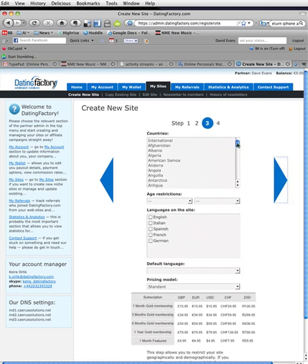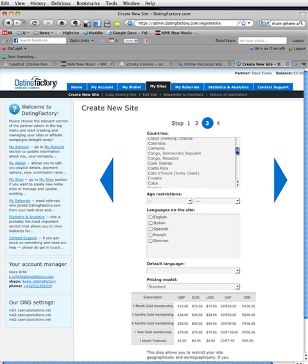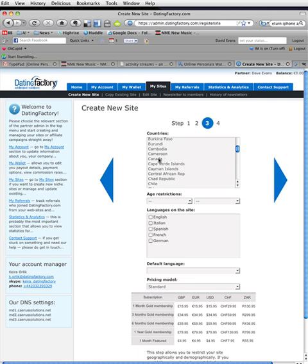This is selecting the location that the site is going to operate in. Languages. There is some French, so I will put in Canada.